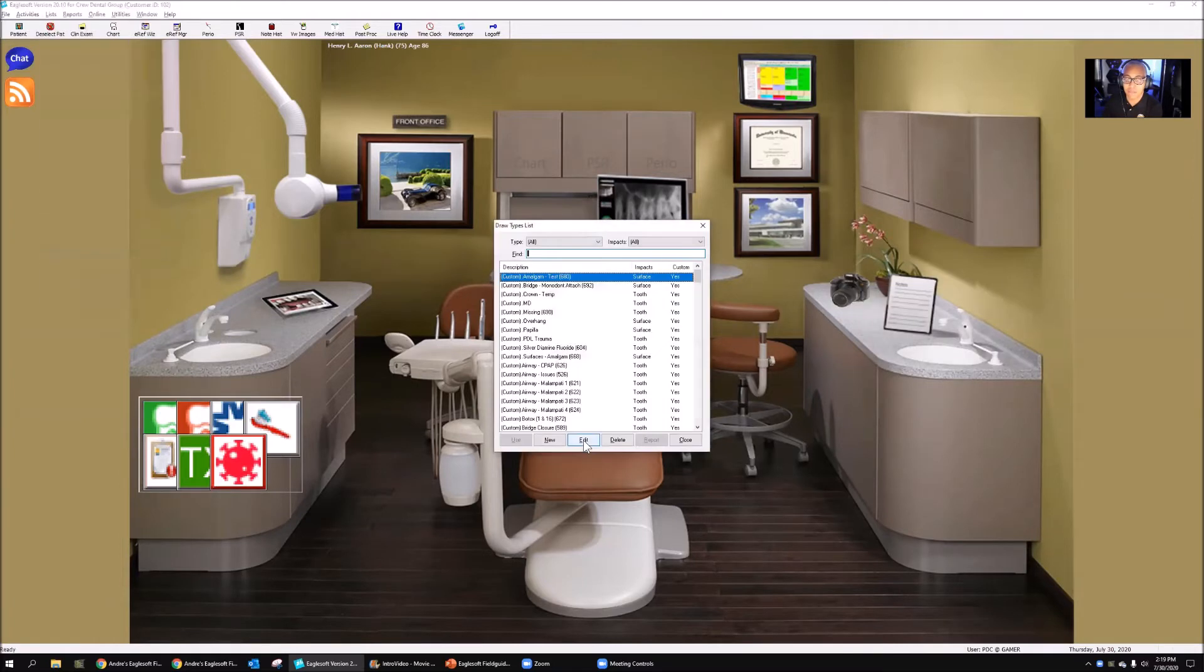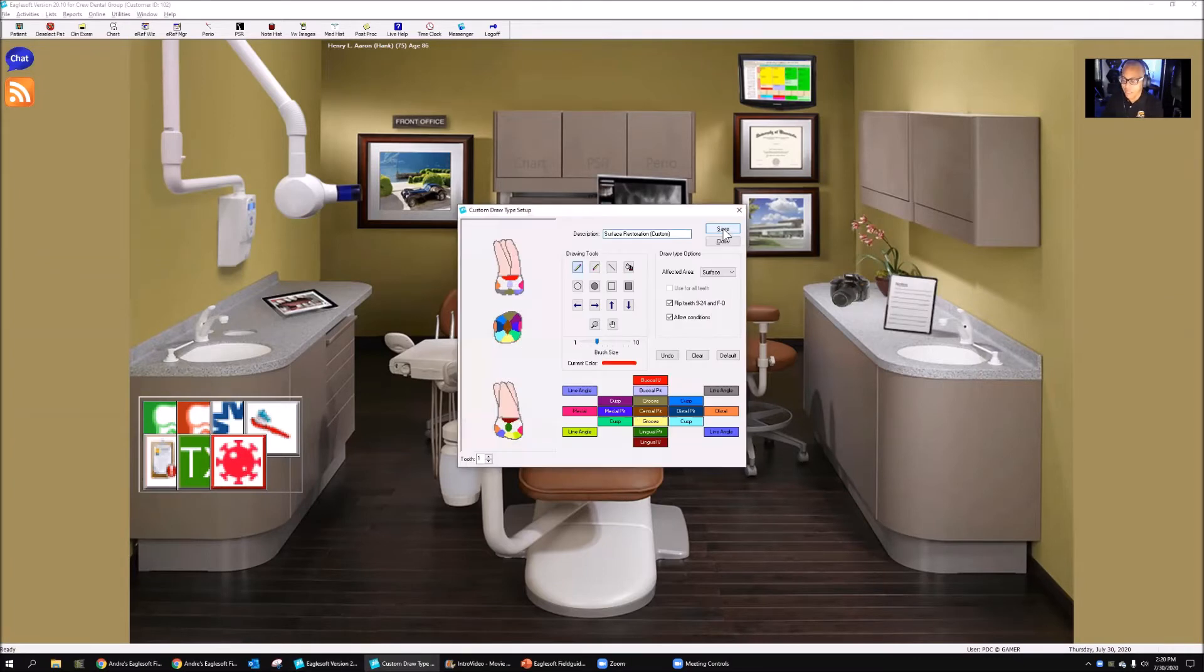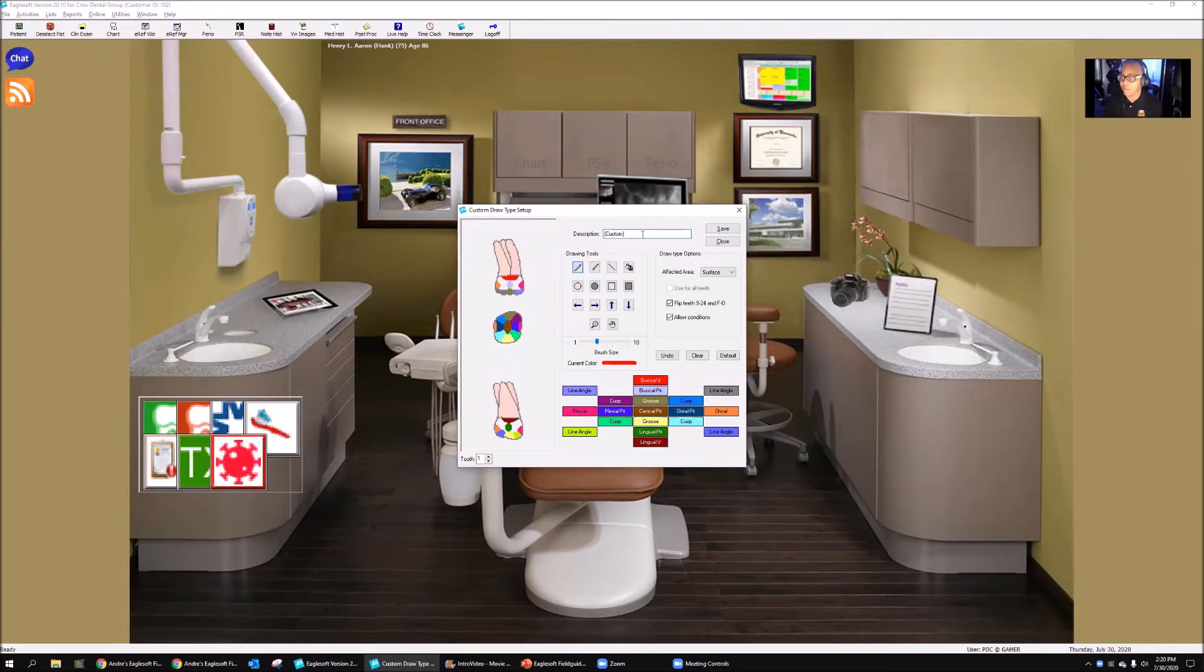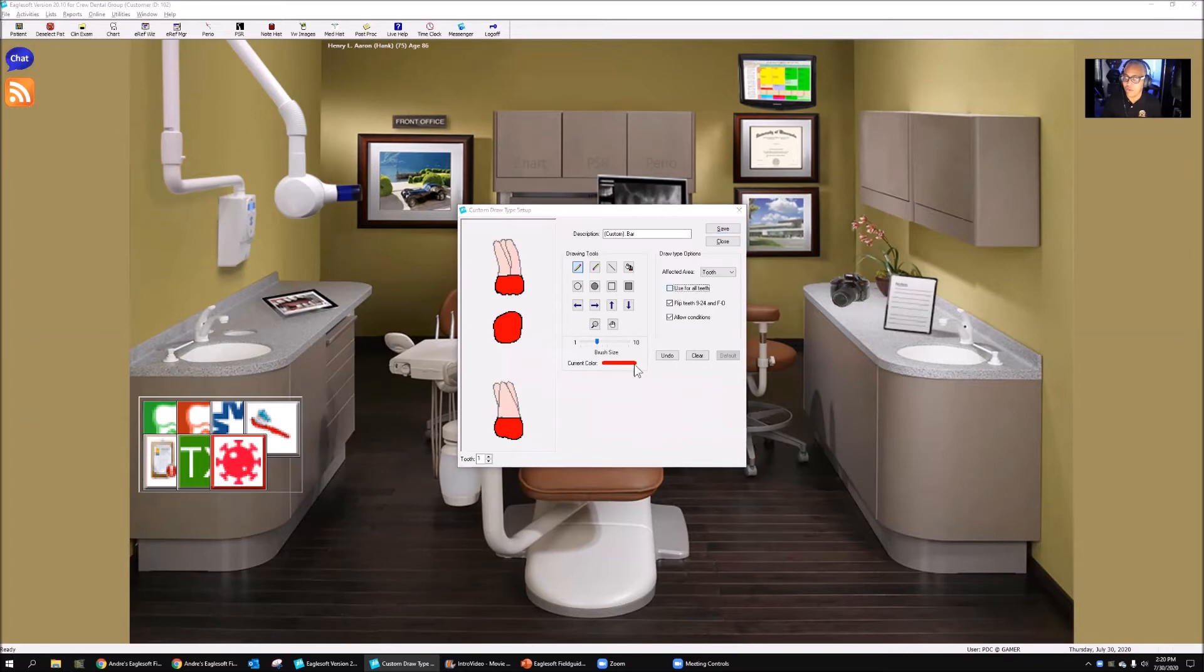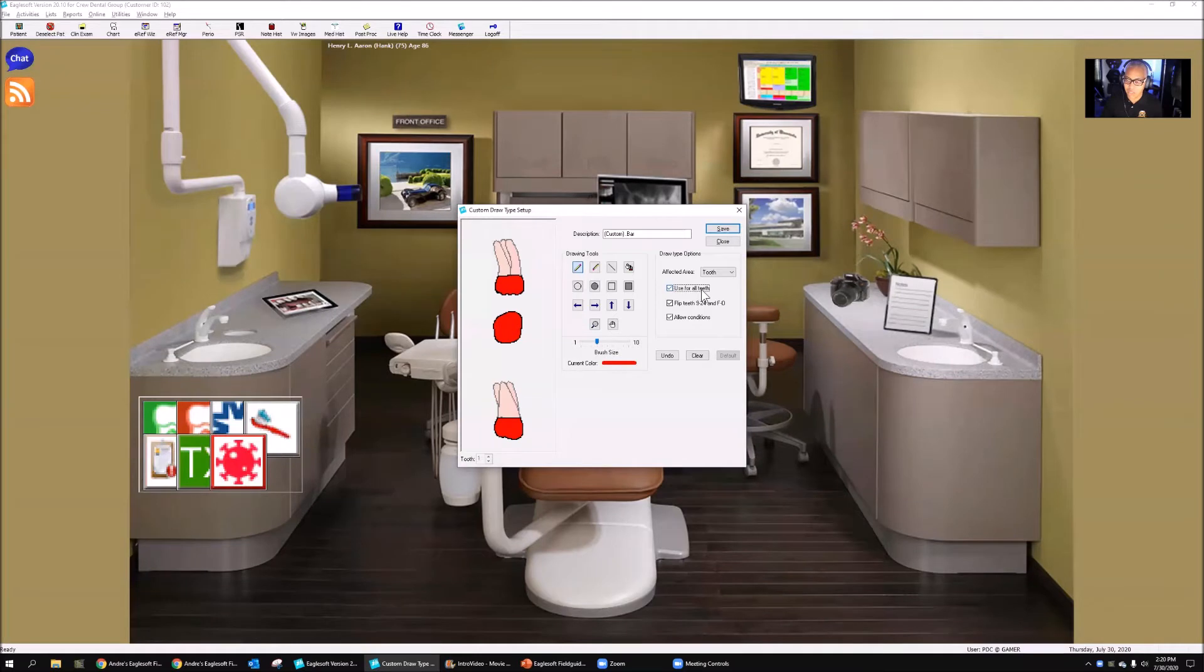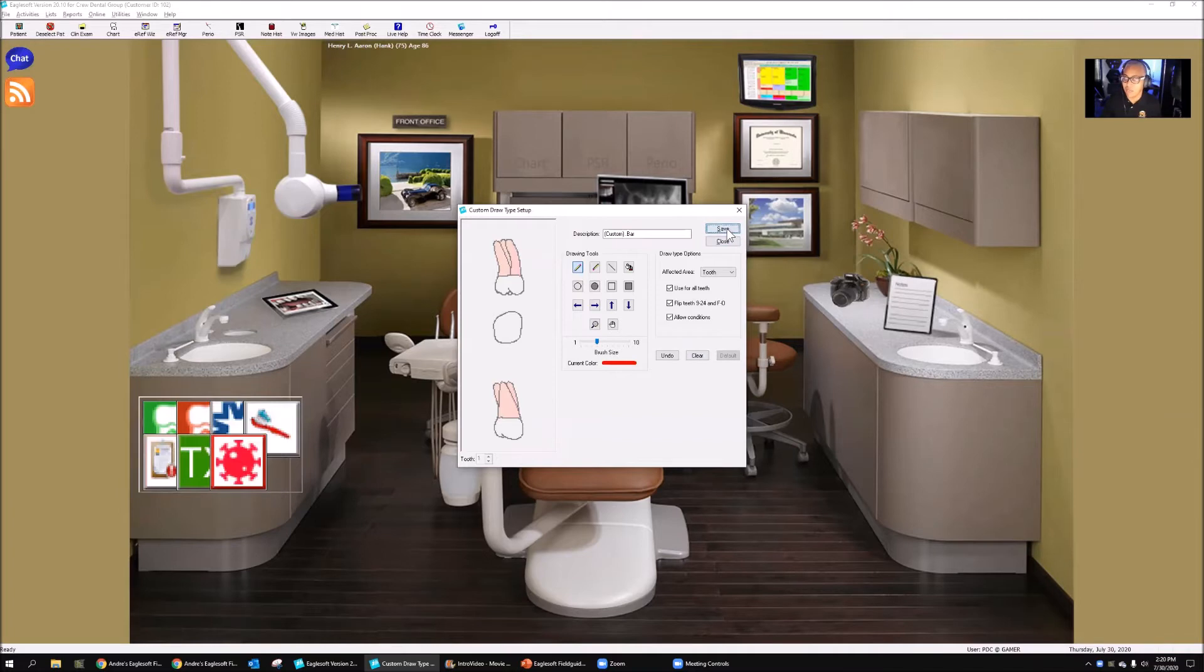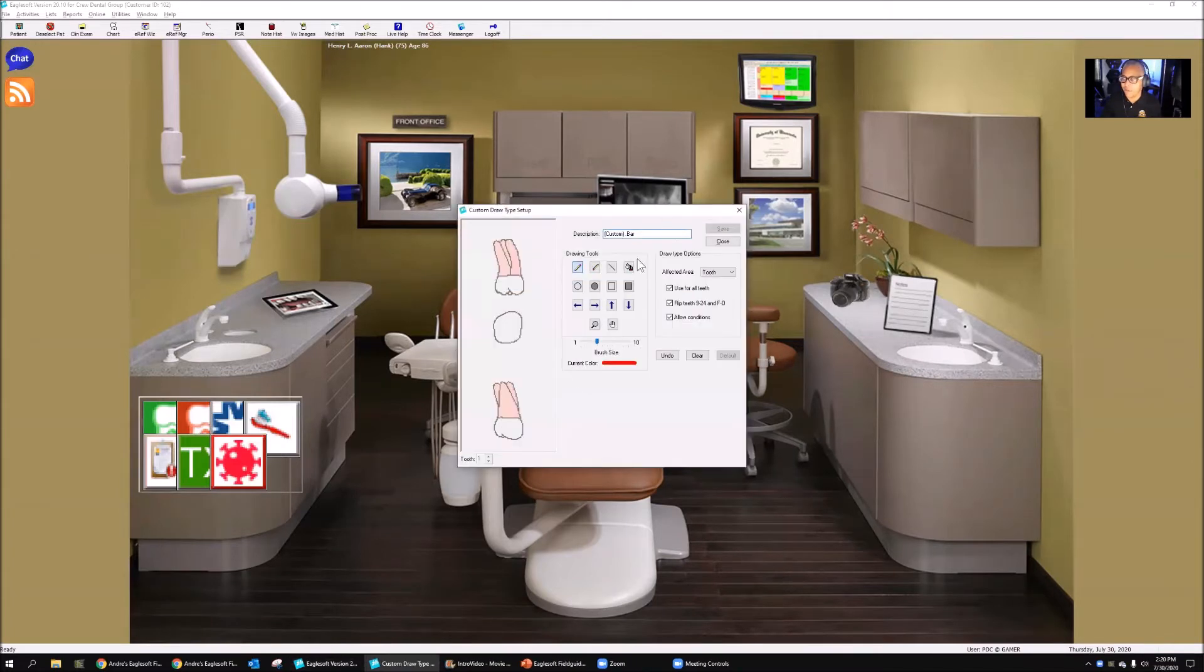I'm going to do a new draw type. I always leave my custom word in there, and I'm just going to call this a bar. It's going to be attached to a tooth, attached to all teeth. I'm going to use the same drawing for all teeth. This is going to change, but just so you can see how this is done, I'm going to clear this out because I want to start from scratch. I'm going to save this, close it, and go back into here and open it back up.